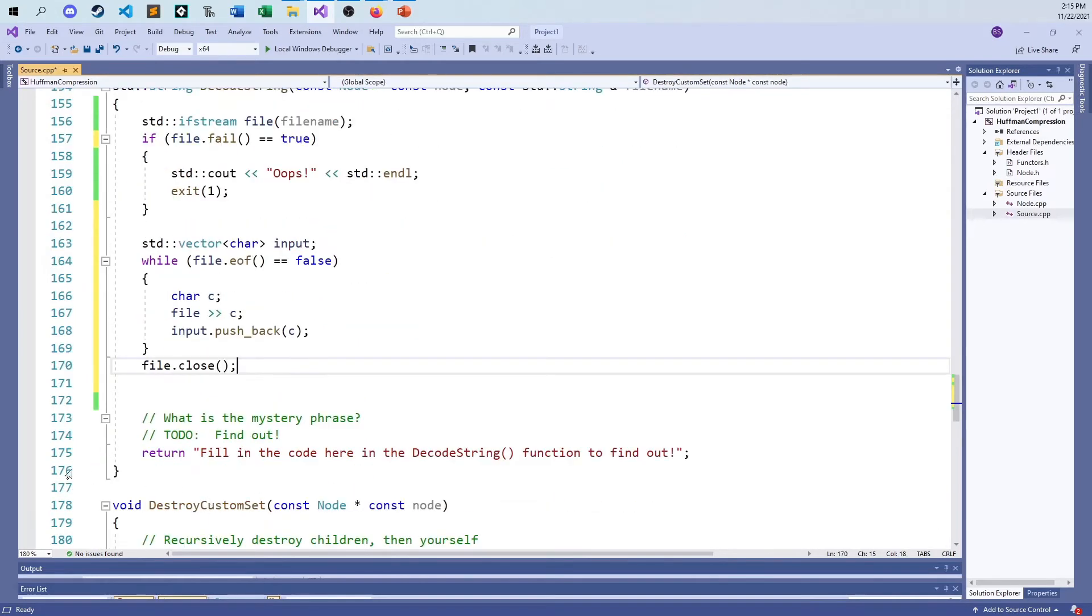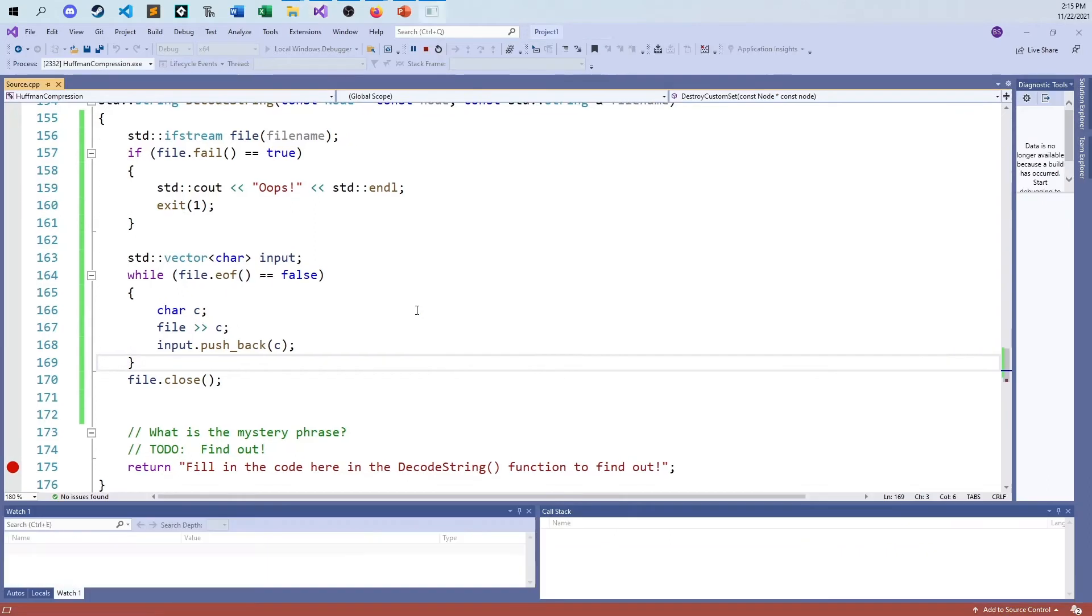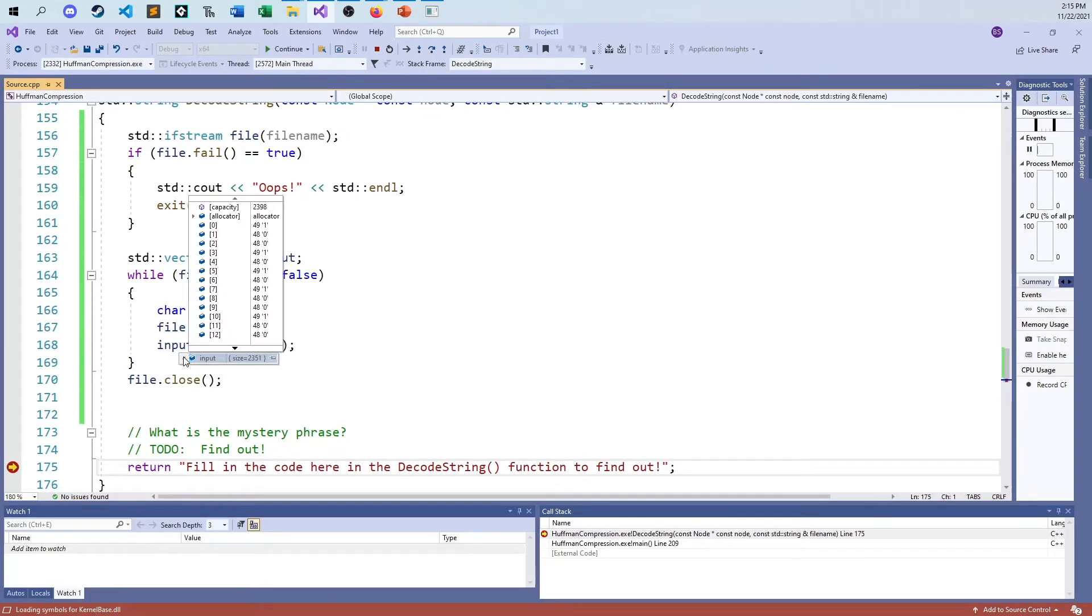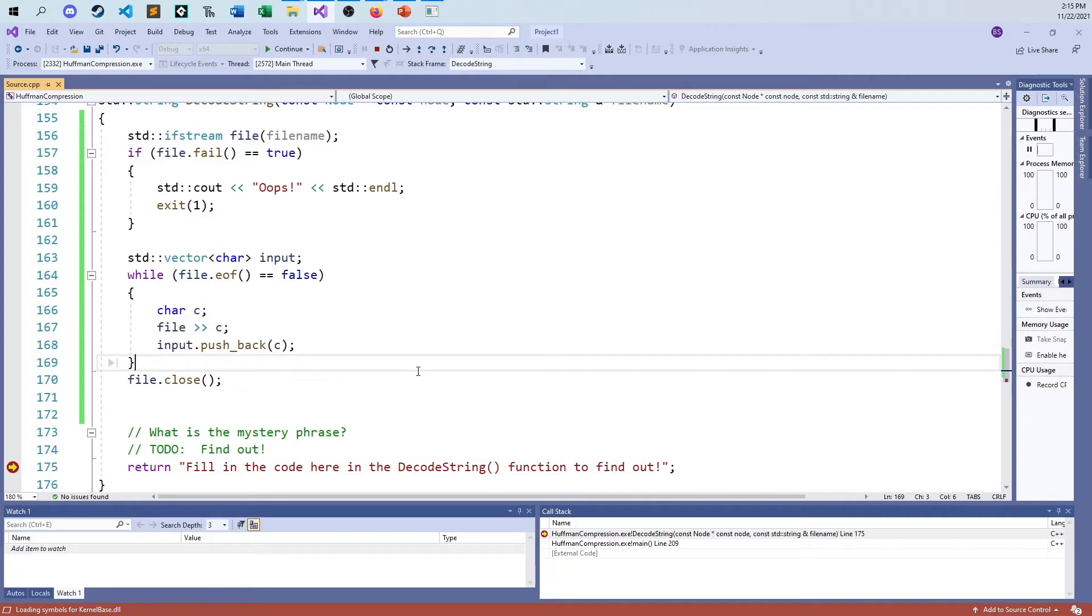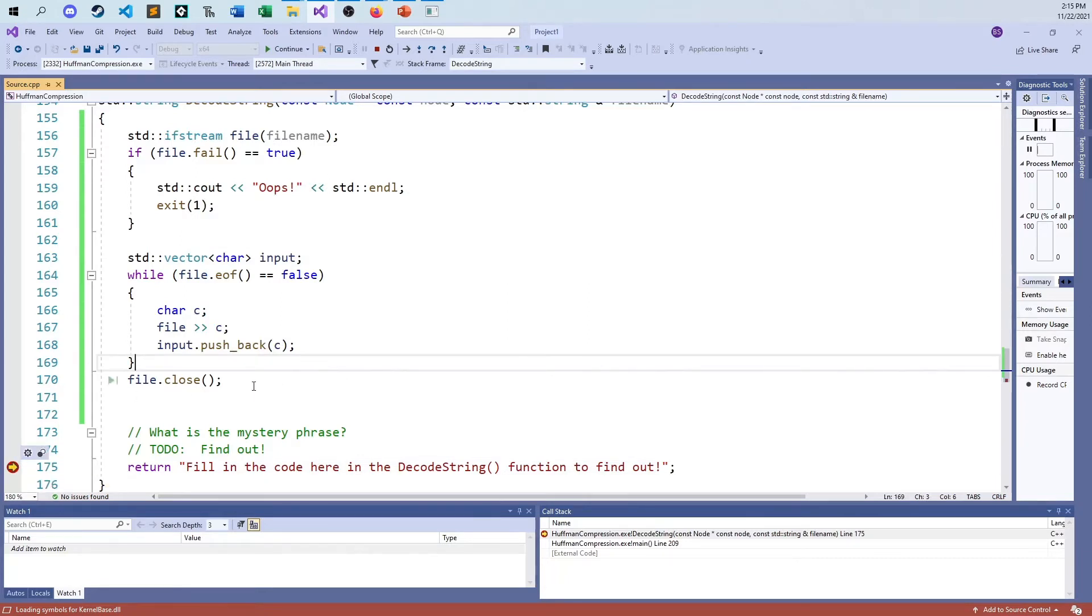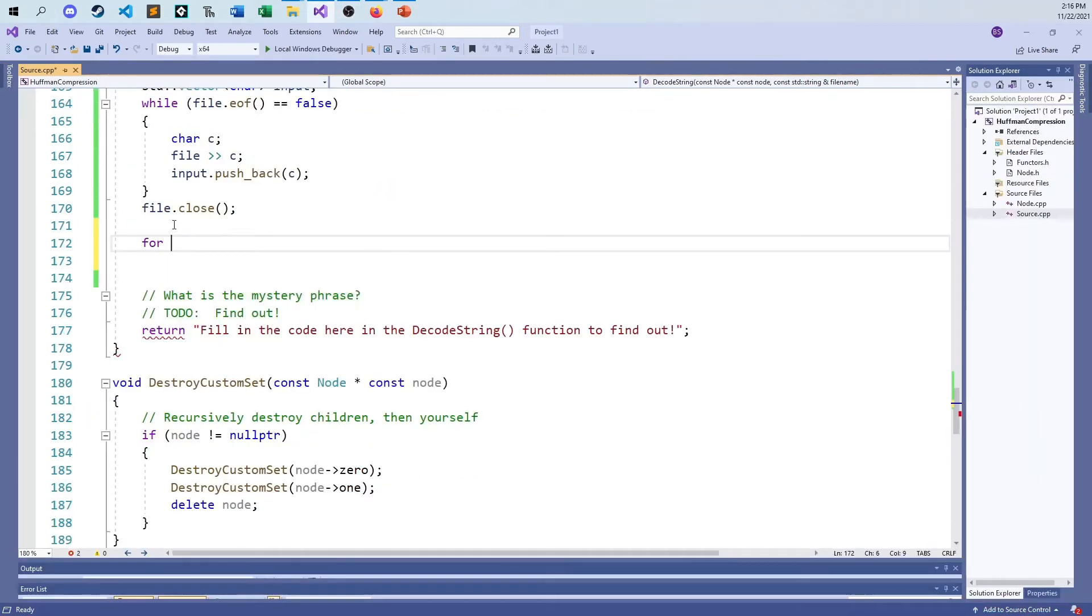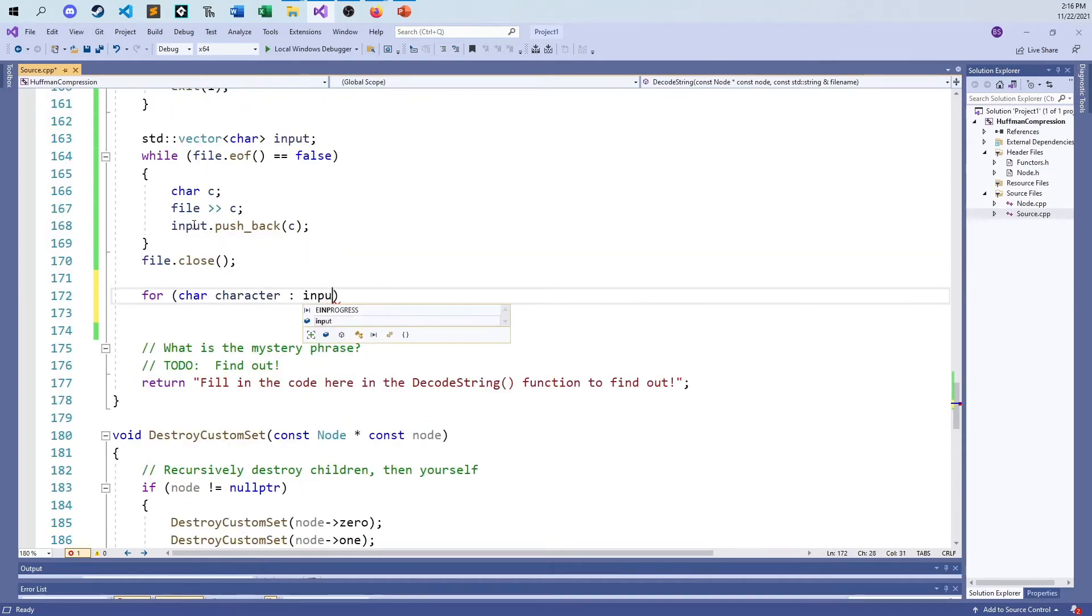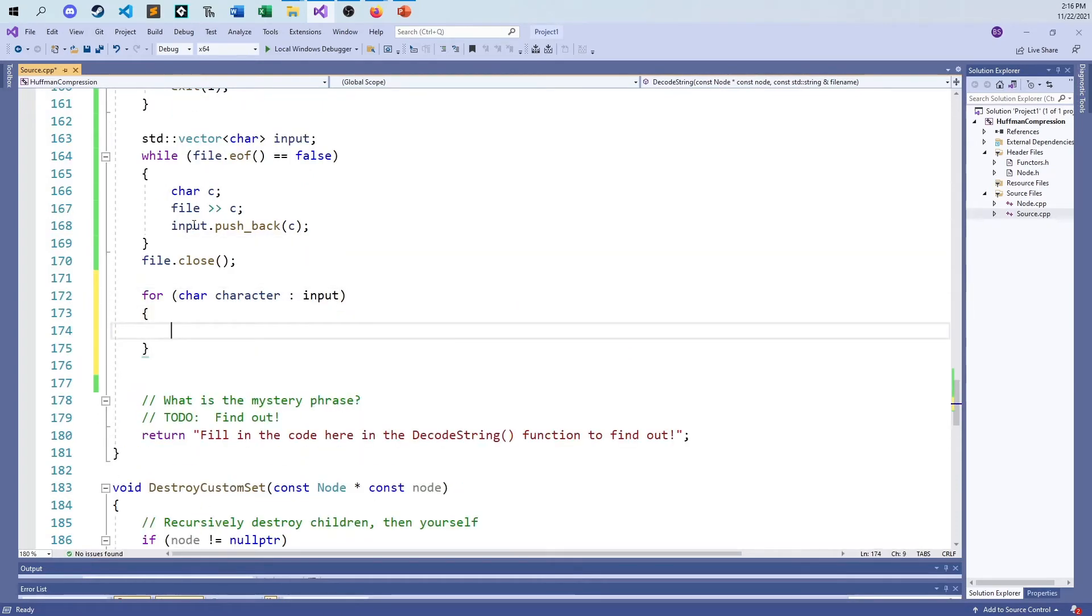I'm going to push back that character. And then when I'm all said and done here, I'm going to file dot close. So when I hit the mystery here, let's take a look to see what our data structure, what our vector of characters looks like. So it looks like input is 2,351 ones and zeros all thrown together. So there we go. And so now we need to go ahead and take this and work our way through and figure out what's going on.